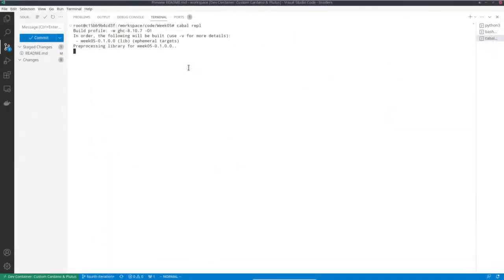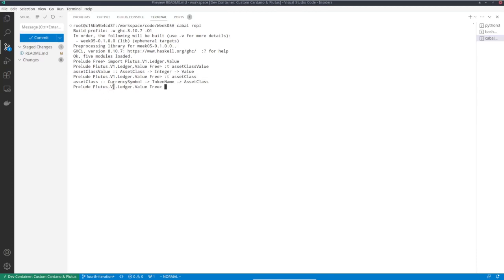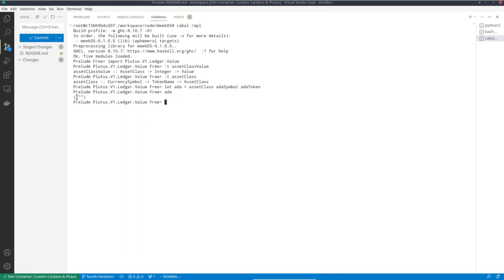Let's open a REPL and import the module that defines values. In order to work with values, we must inspect a given value to see how many tokens of a given asset class it contains, and we must be able to construct values. For construction, we have the function assetClassValue. Given an asset class and an integer, it constructs the value that contains that many coins of this type. To get an asset class, there's the function assetClass, which given a currency symbol and a token name gives us an asset class. So for example, I could define ADA as: assetClass adaSymbol adaToken.